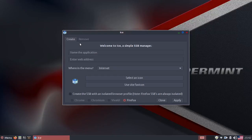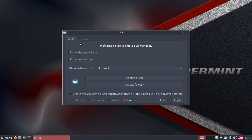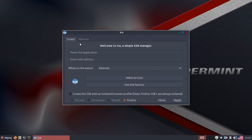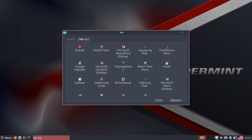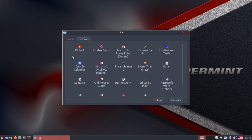I was particularly impressed that the Peppermint team has developed a tool that allows you to take web apps and integrate them into your app launcher. It's called ICE. ICE allows you to take internet cloud-based applications and integrate them into your desktop environment using site-specific browsers or SSBs. Peppermint comes with a whole suite of SSB applications already integrated into your desktop.